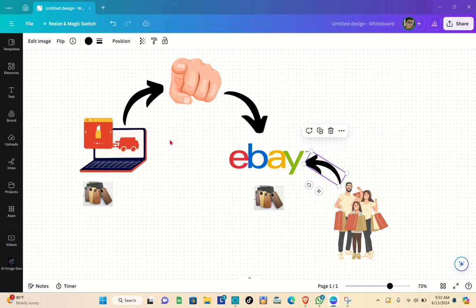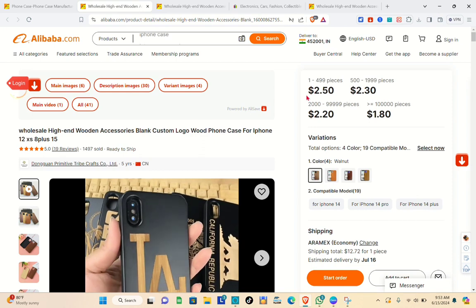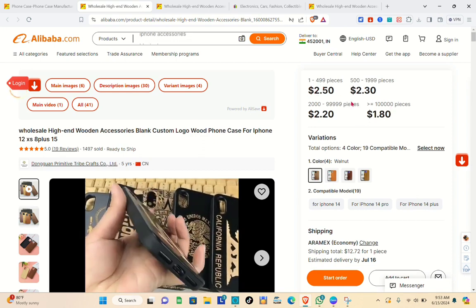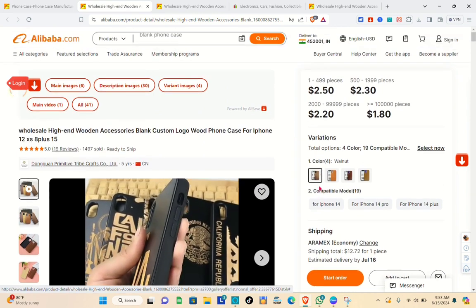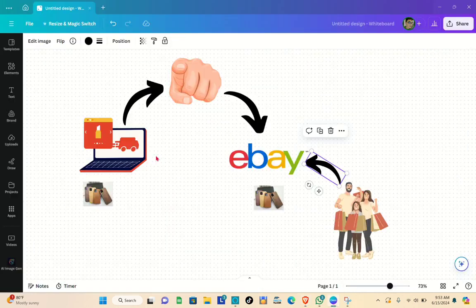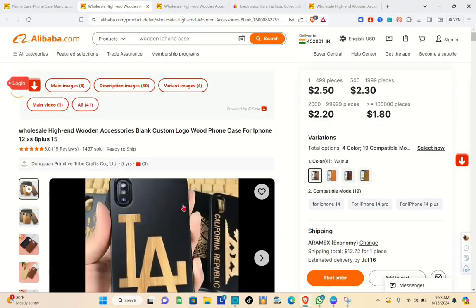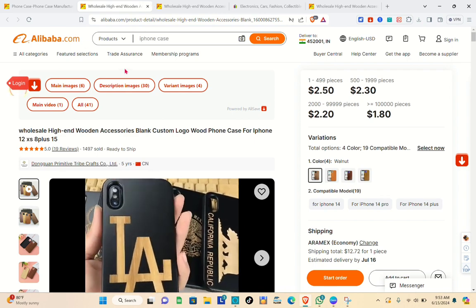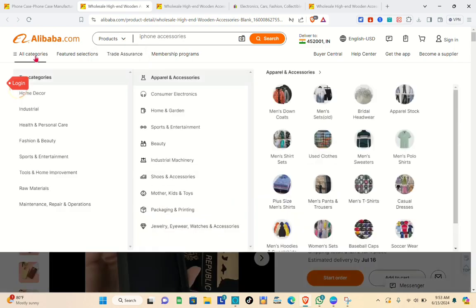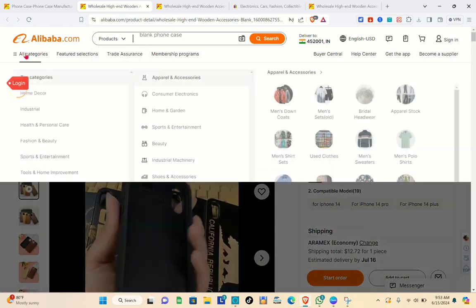Before we talk about pricing, let's add another product to our eBay store from Alibaba. Let's go back to the Alibaba website and look for a product that is trending or selling well. Go to the search bar at the top and type the specific name of the product, or go to 'All Categories'.